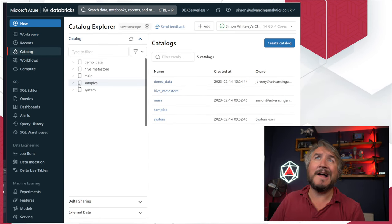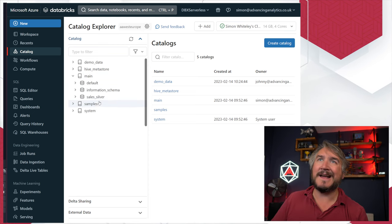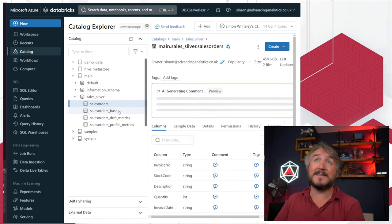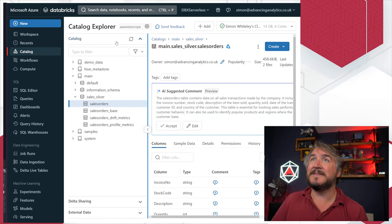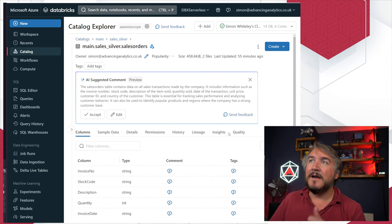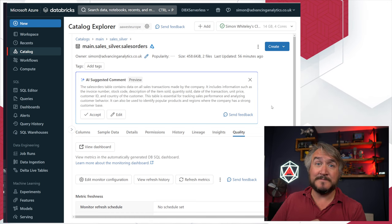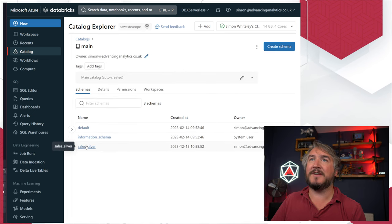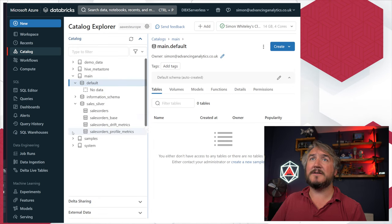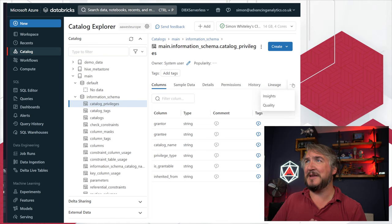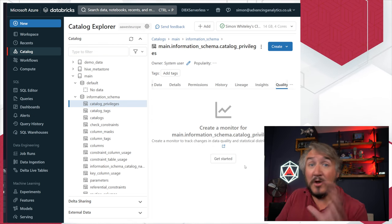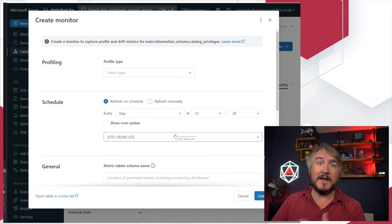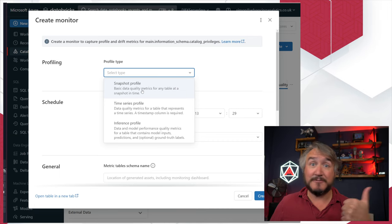I went into Unity Catalog, found my particular catalog, found my particular table — sales orders. You can see Unity Catalog coming in trying to write comments for me, which I love. There's a new quality tab, and if I go to a table that hasn't had anything set up it'll prompt me. If you haven't set up quality before you'll get something like 'you've not done anything yet — do you want to actually set up quality?' and you click go and get a setup page.